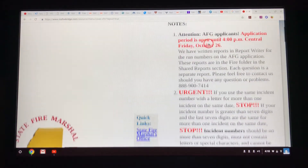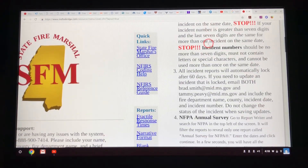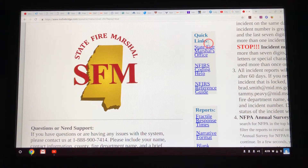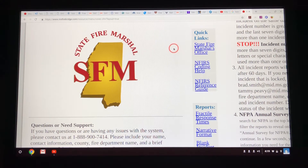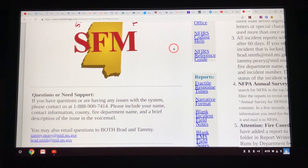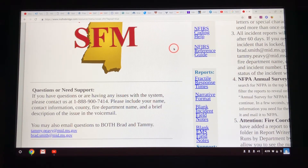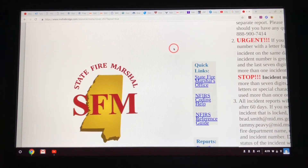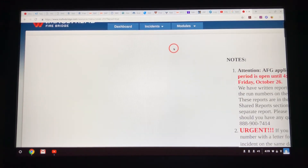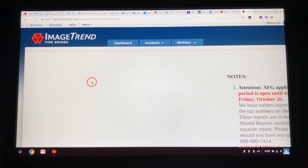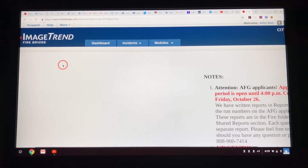All these notes are from the State Fire Marshal's Office. FireBridge goes directly to the State Fire Marshal's Office, and from there they submit everything to NFIRS at the end of the year. NFIRS is the National Fire Incident Reporting System. Everybody needs to be familiar with FireBridge because you'll be using it for a long time if you stay in the fire service.